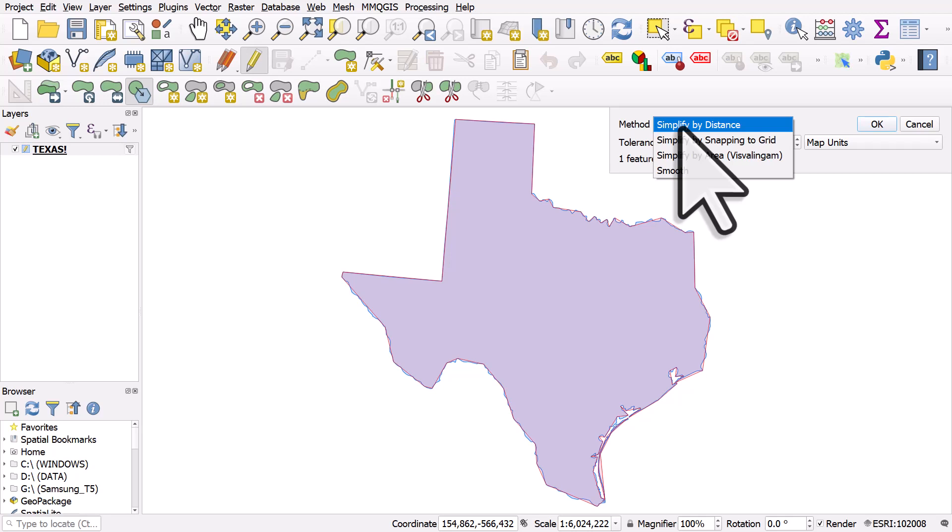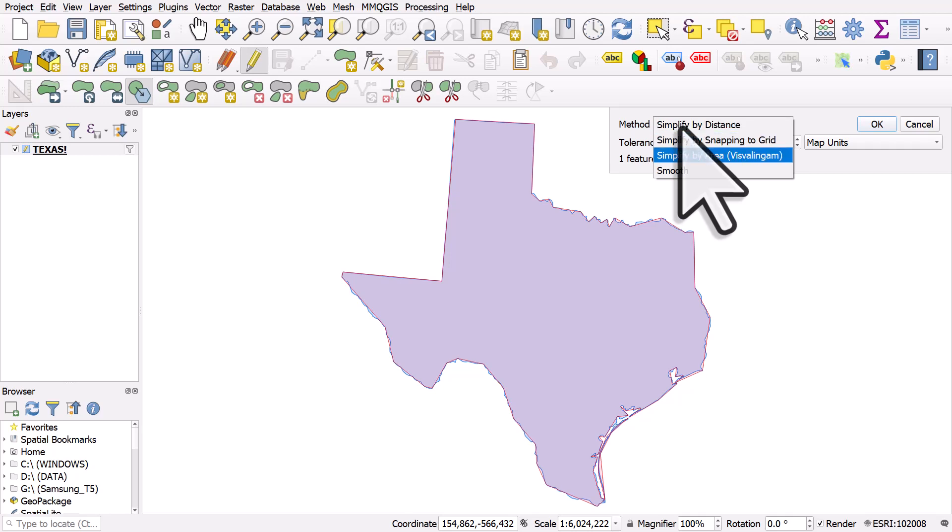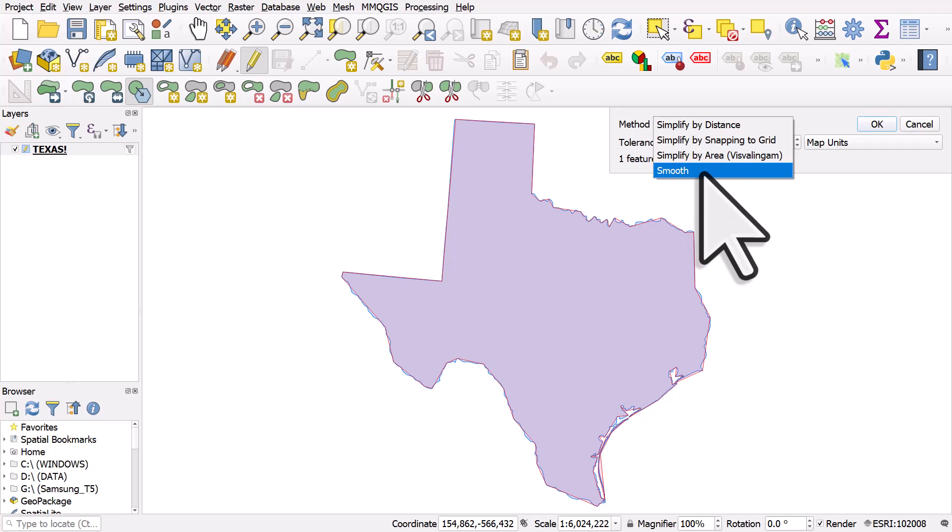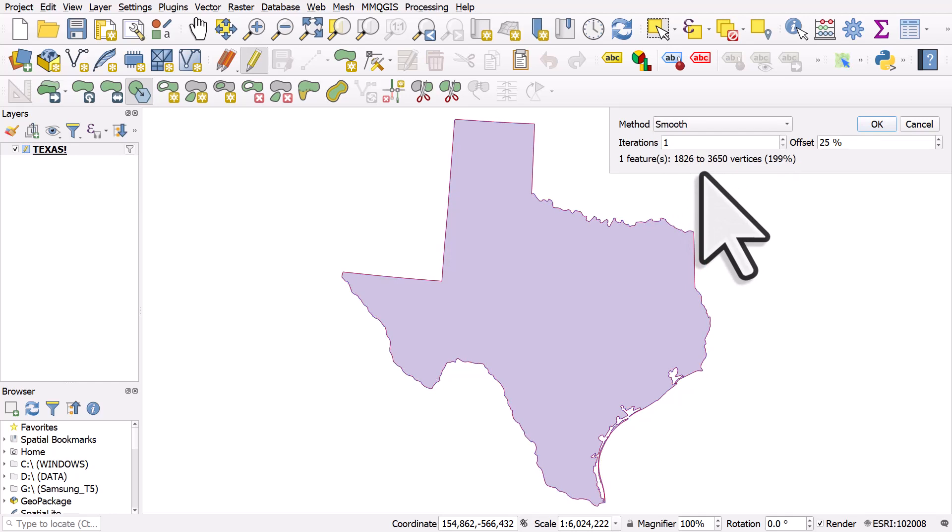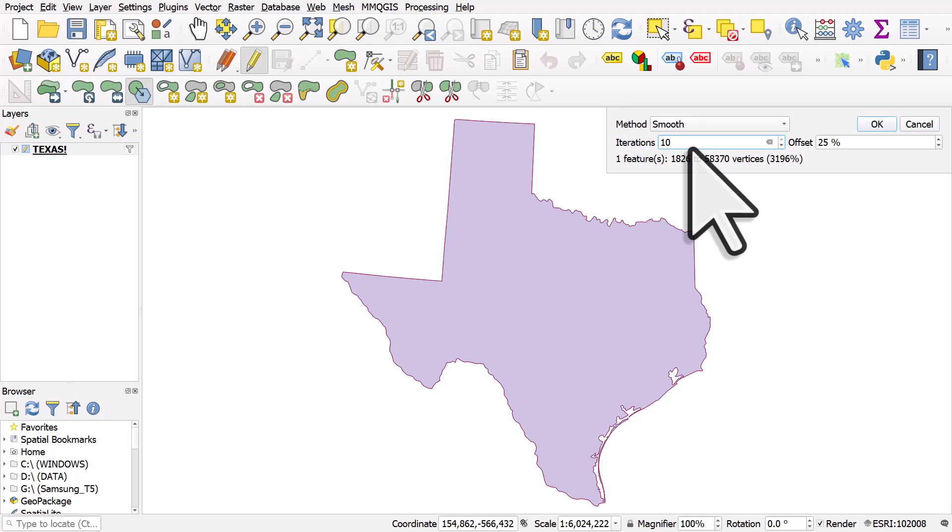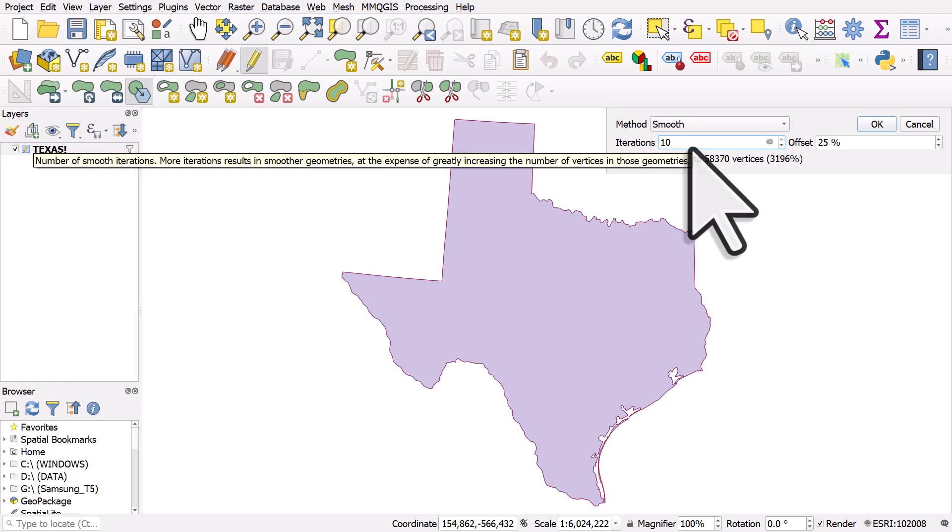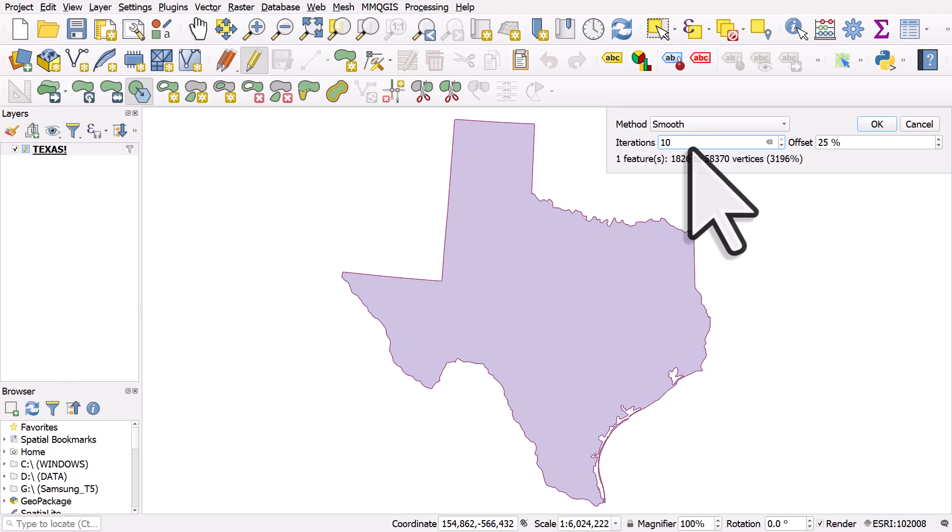There's other methods though that you can try: simplify by snap into grid. The other simplification algorithm that you can use is this valid number one, or you can also use smooth. So if I smooth it by a number of iterations, say 10 iterations, it will create more vertices. It'll make it smoother but it'll create more vertices.